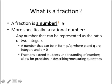Specifically, it's a rational number. Rational numbers are any number that can be represented as the ratio of two integers. Fractions extend what students understand about the number system and allow for precision in describing and measuring quantities. For example, say you walk more than one mile but not quite two miles — to name that distance we could use a fraction. A fraction can help us be more precise than a whole number in some situations.